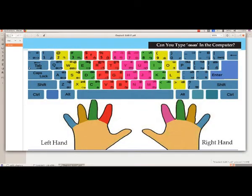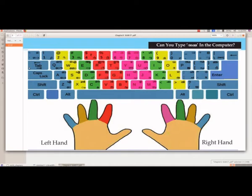In Malayalam language, we have vowels or Swarakshrangal and consonants or Vyanjanakshrangal. The keys are arranged such that all the vowels are typed using the left hand and most of the consonants are typed using the right hand.